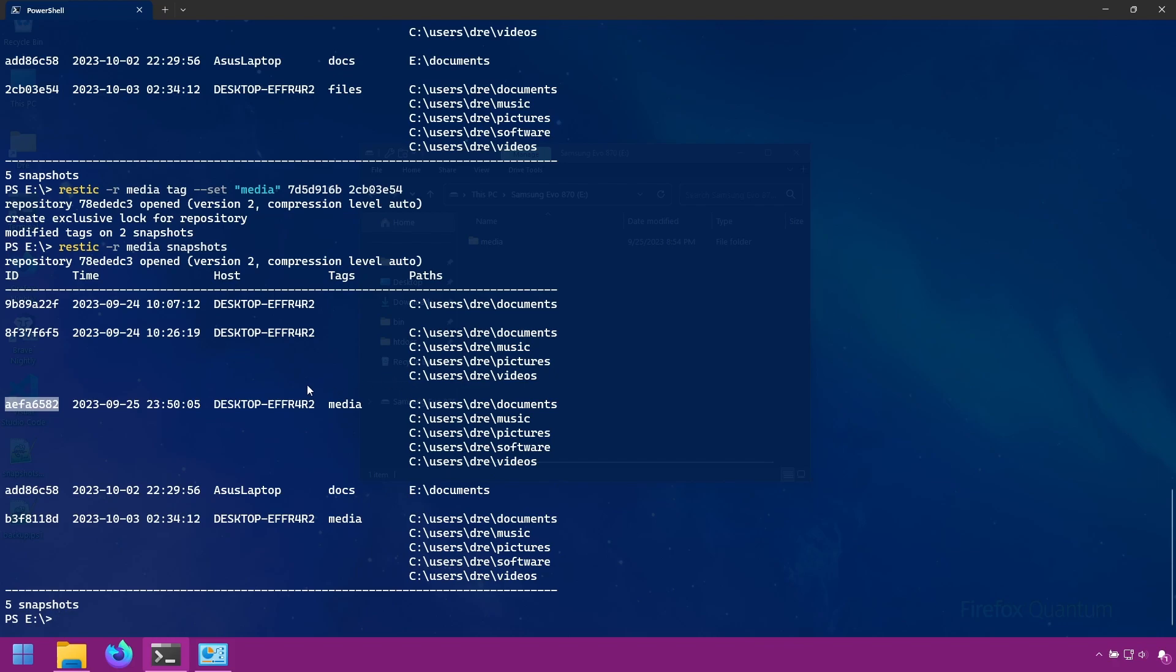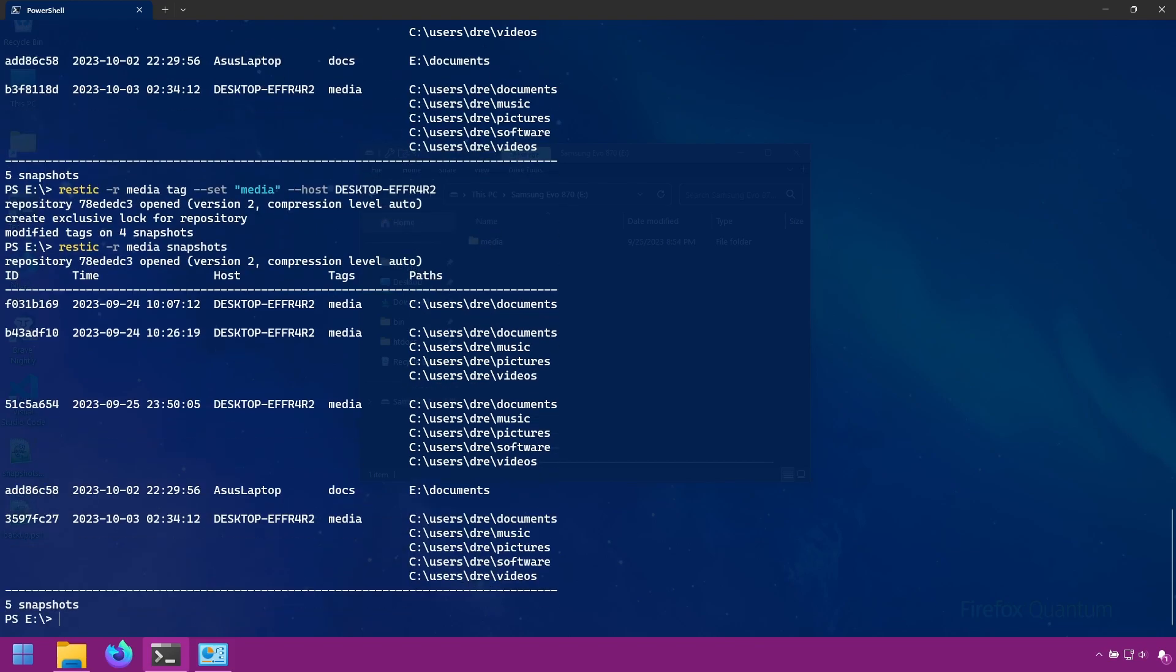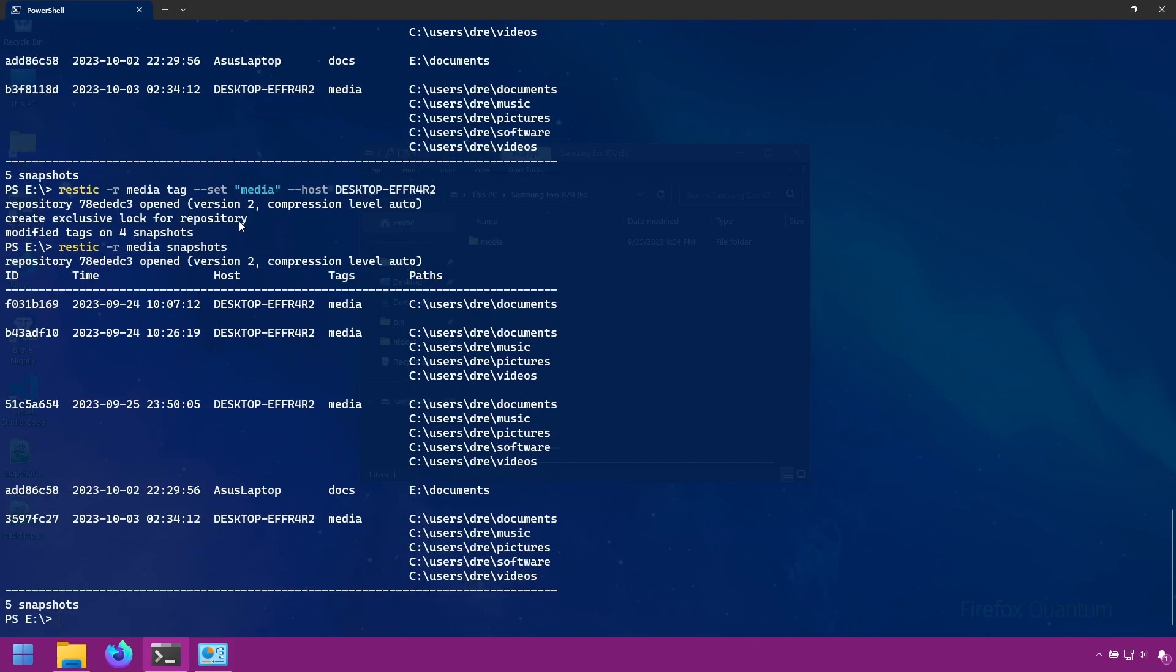Now what I'm going to do is filter by host. I'm going to apply the media tag on all snapshots from my desktop. So we're going to set the tag to media and we're going to filter by host. And now every snapshot from my desktop has the tags media.